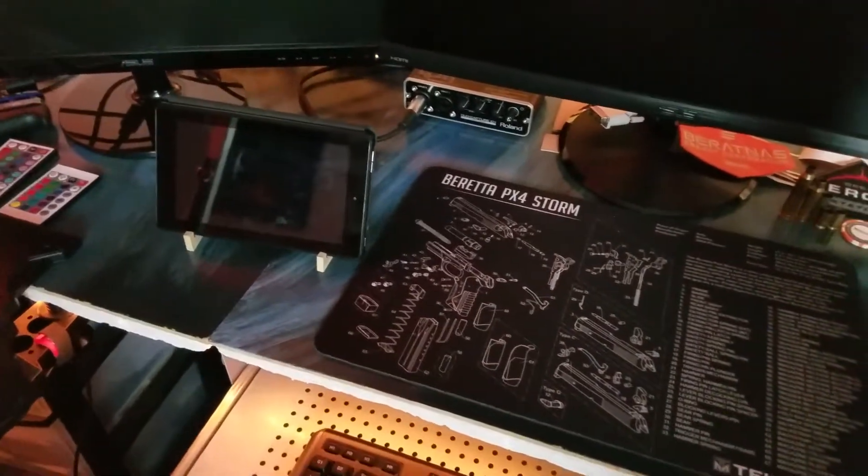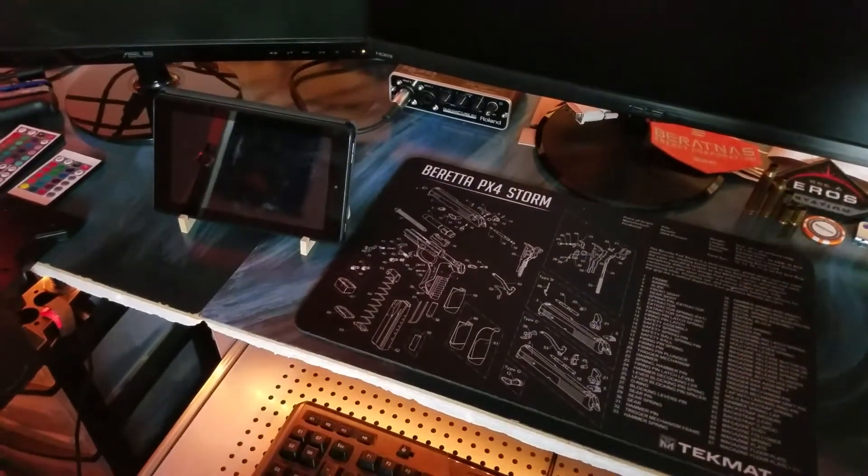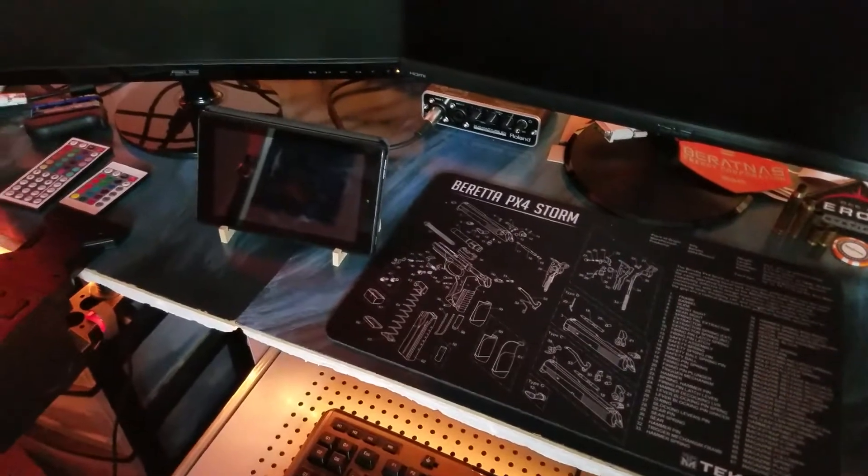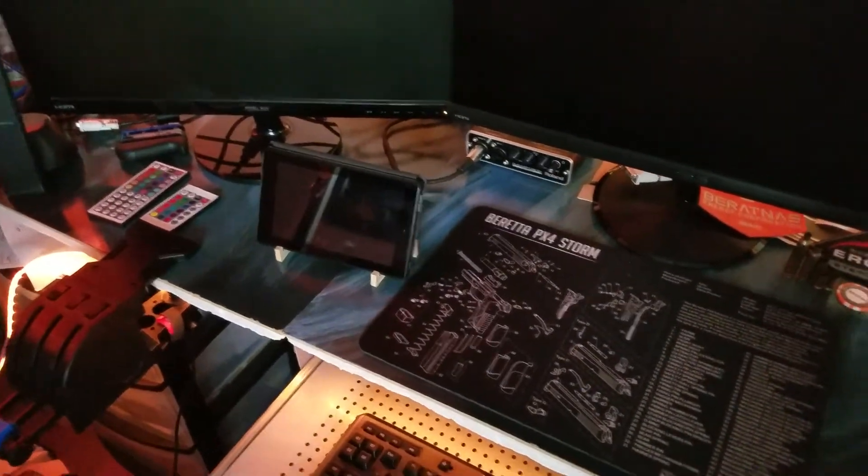I also have a tablet for an MFD while playing Star Citizen or any game that supports it.